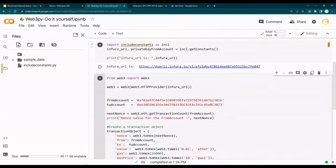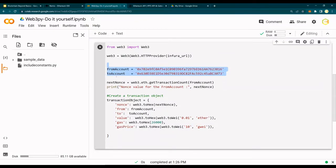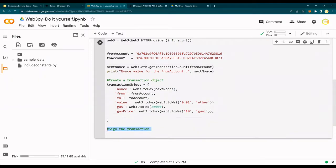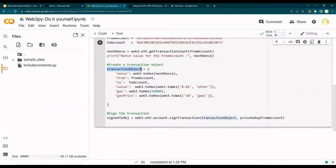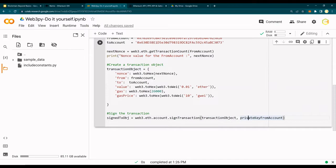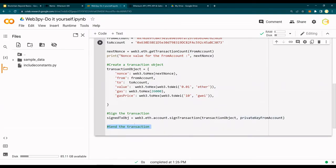Quick recap: I set a few values like Infura URL and private_key_from_account from the constants file, then set from and to accounts. Ideally we could have also moved from and to accounts into include_constants but we chose not to. We created this transaction object and now I'm going to sign the transaction. We take this transaction object and sign it with the private key - web3.eth.account.sign_transaction(transaction_object, private_key). This private key tells the method to sign the transaction using the from account's private key.